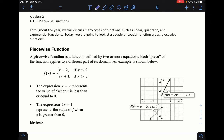Here is the lesson on piecewise functions. This is another topic, just like absolute value equations and inequalities, that used to be covered in Algebra 1 but has since been moved to Algebra 2, so this is the first time we're really going over it here.